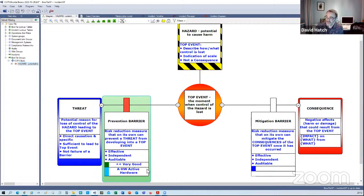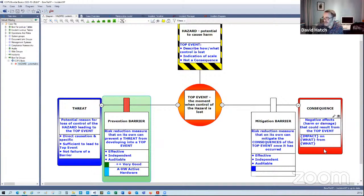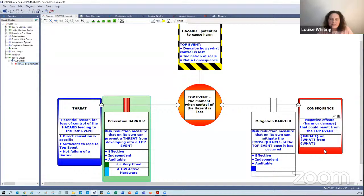So that's the basics. It's a visual technique. Read the diagram from left to right. It's an escalation from threat through prevention barriers to the point where you lose control. Having lost control, there may be mitigation barriers to reduce the impact before you actually experience or suffer the consequences or negative effects. Thanks, David.